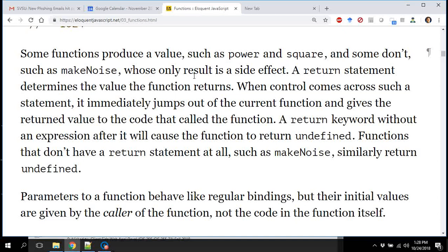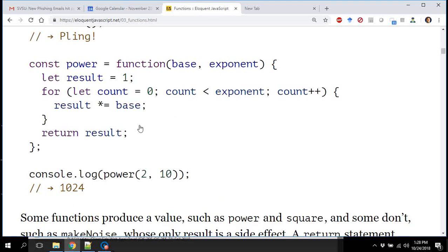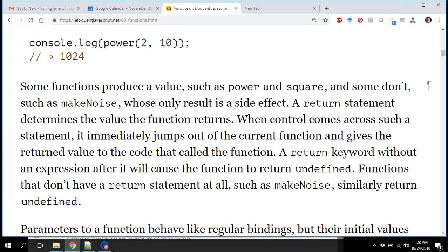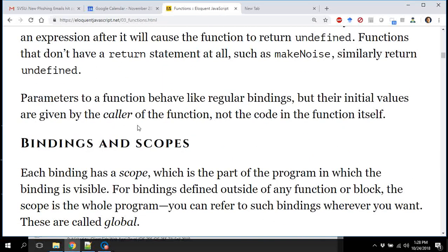A side effect would be something like console.log — similar to System.out.println in Java. You're printing something, but the function isn't returning anything. You could have a function that prints many things out but only returns one value. So for our purposes today, consider: return value versus side effect — return 1+1 is a return value; console.log is a side effect.